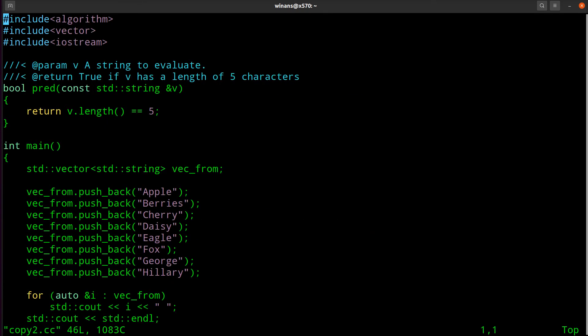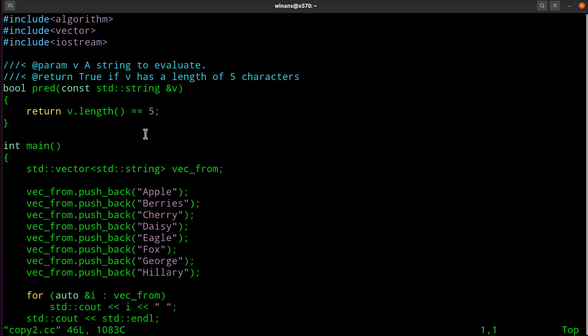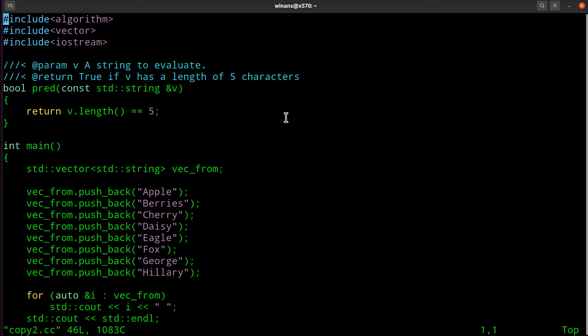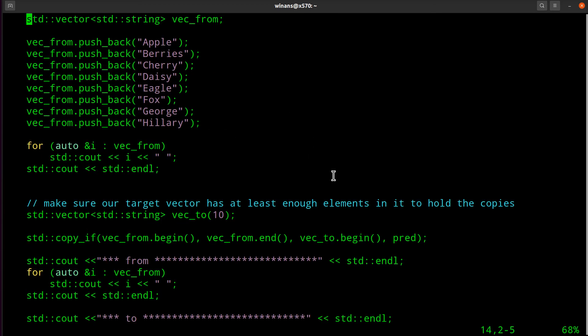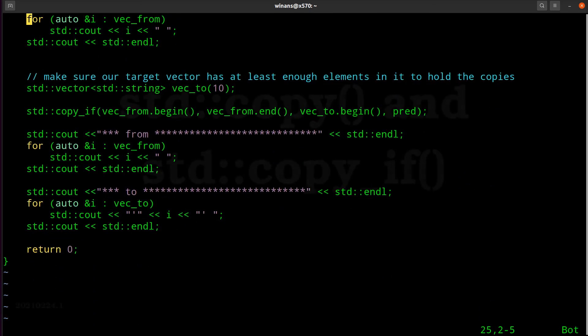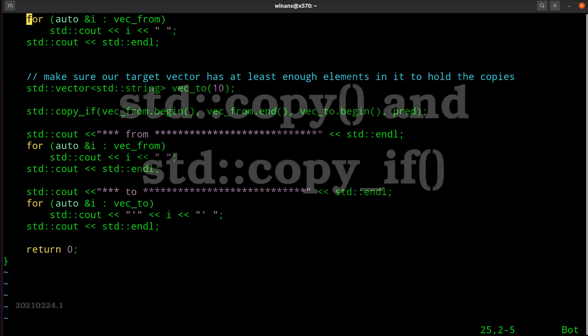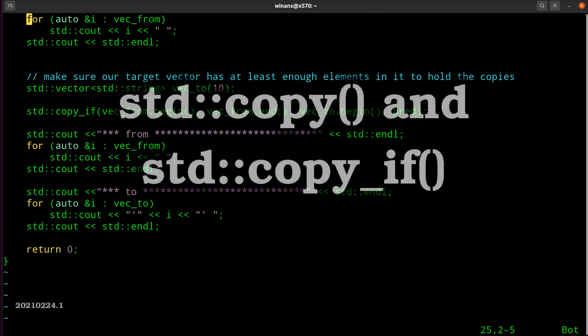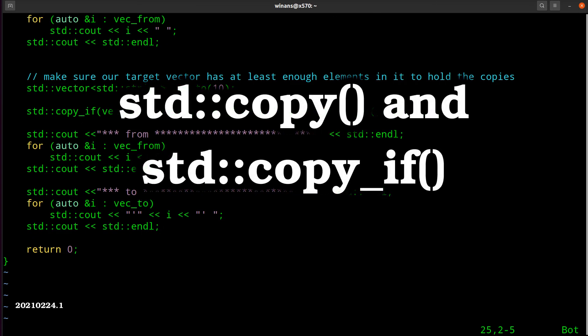And of course, as is the case with predicate functions, you can always substitute if you wanted to a class in here and specify a class instance that has an overloaded function operator that takes the right kind of data, and use that as your predicate as well. So that's all there really is to copying. All right, thanks for watching. See you next time.